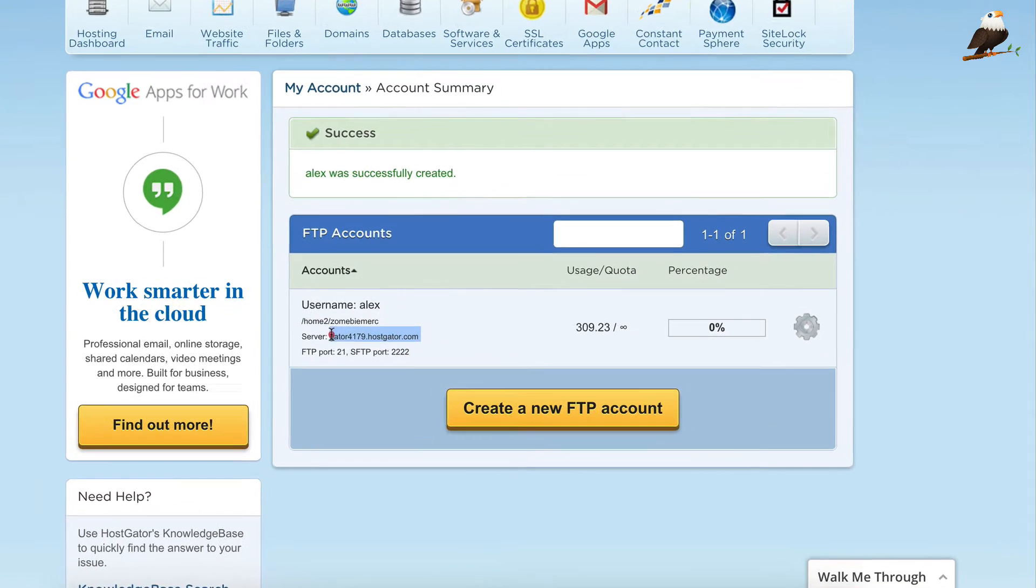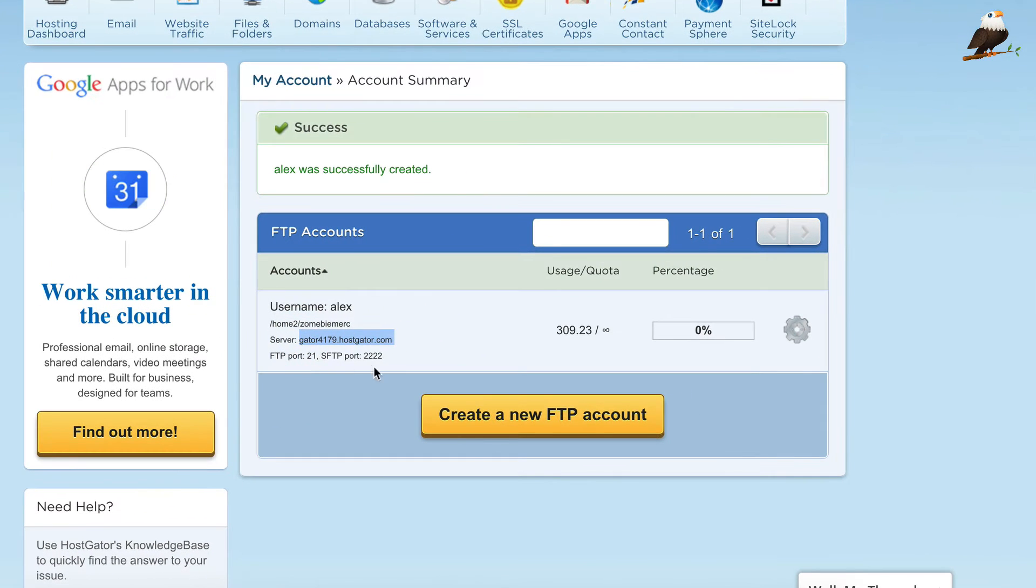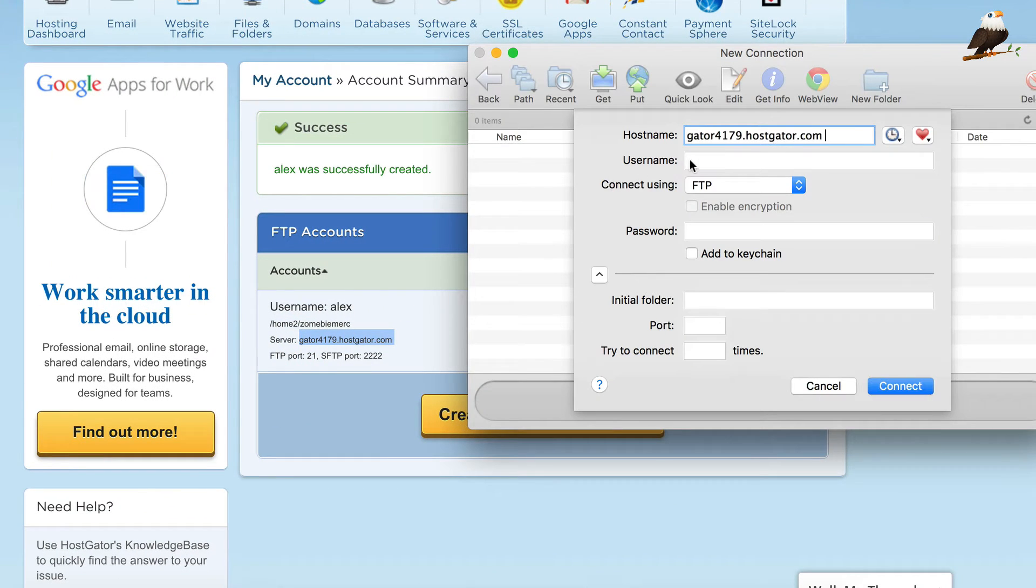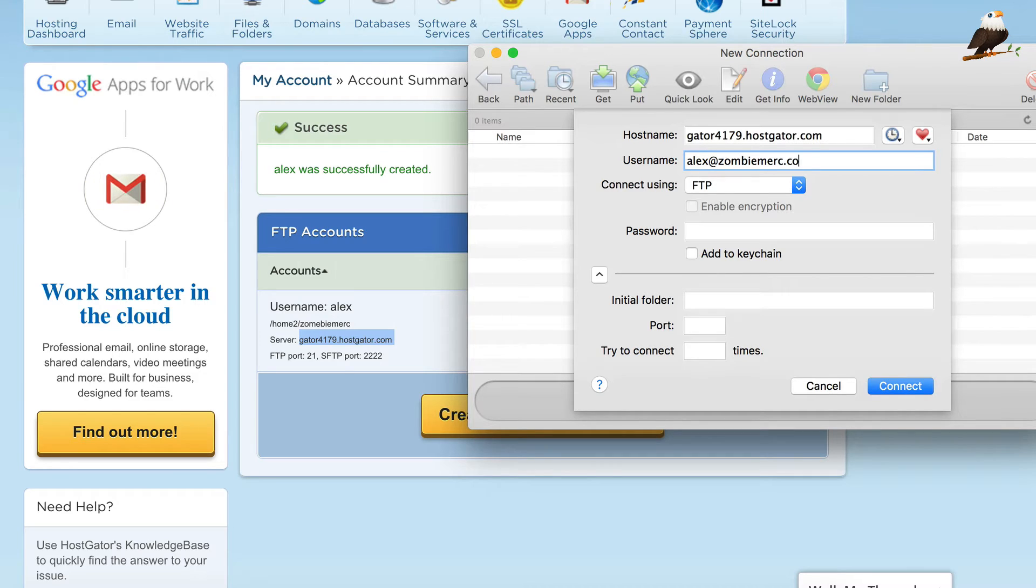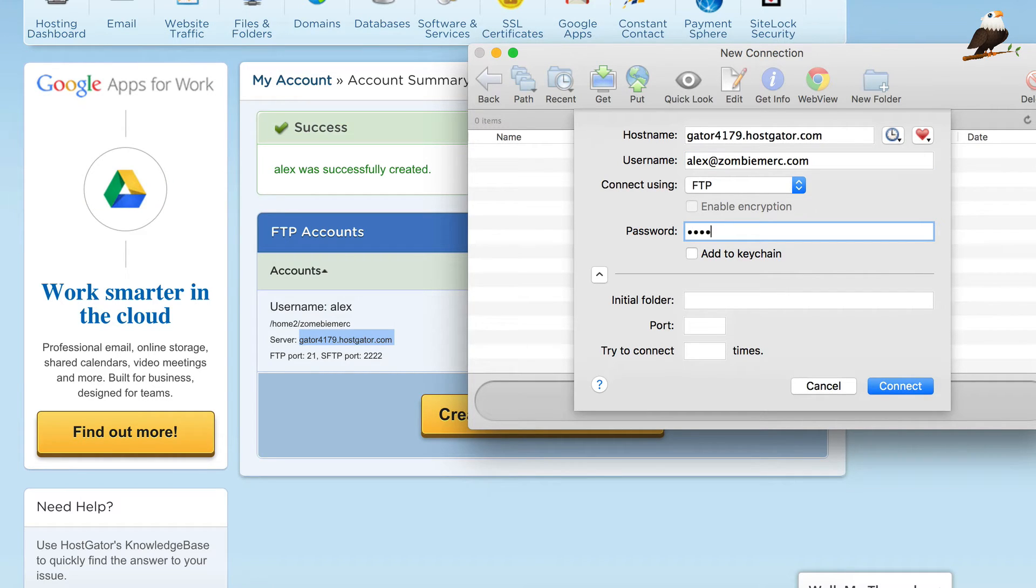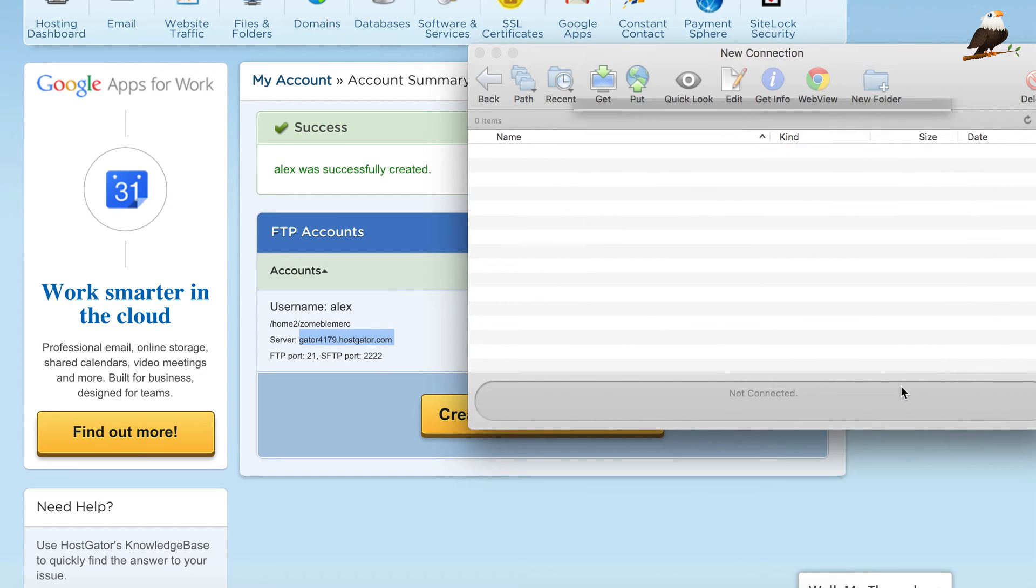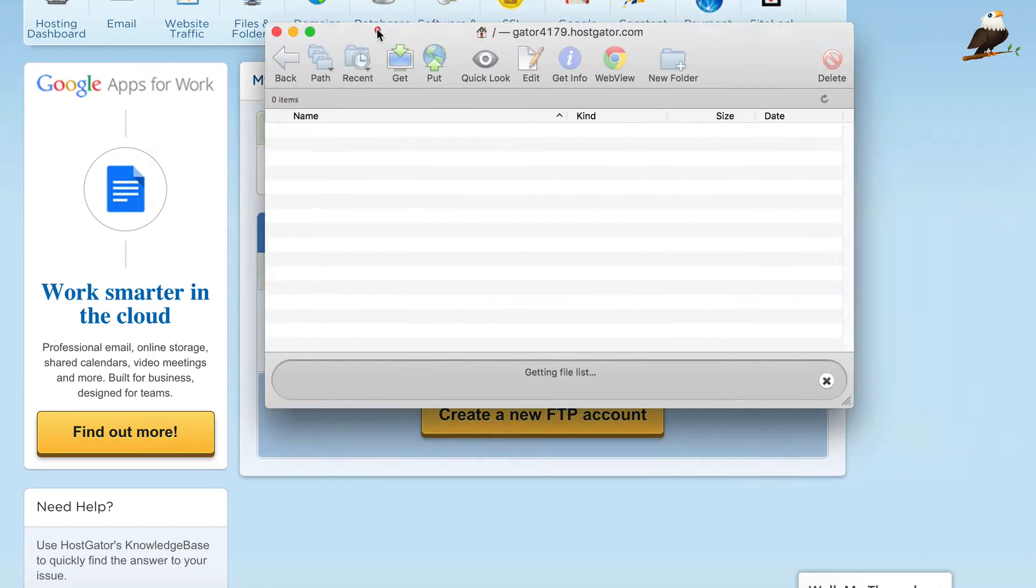So the server is that one. I'm just going to copy and paste that, take the space off the end. The user name is the one I just set up, which is alex at zombiemerc.com and then the password. Click connect.